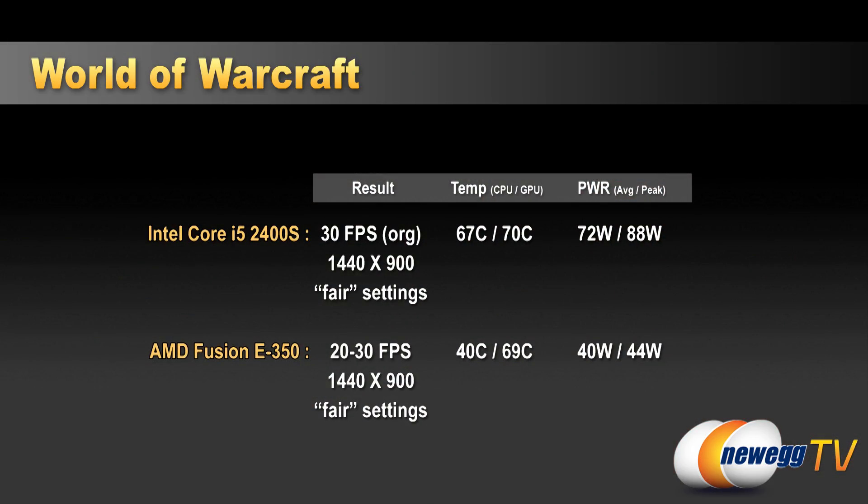The temperatures for starters over here on the Fusion on the right. Now we hit 40C on the CPU and 69C on the GPU. Also, we were drawing about 40 watts on average and 44 watts maximum. Going over here to the Z68 i5 2400S, we were at 67 degrees Celsius and 70 degrees Celsius respectively for the CPU and the GPU. We were at about 72 watts power draw on average and 88 watts maximum.